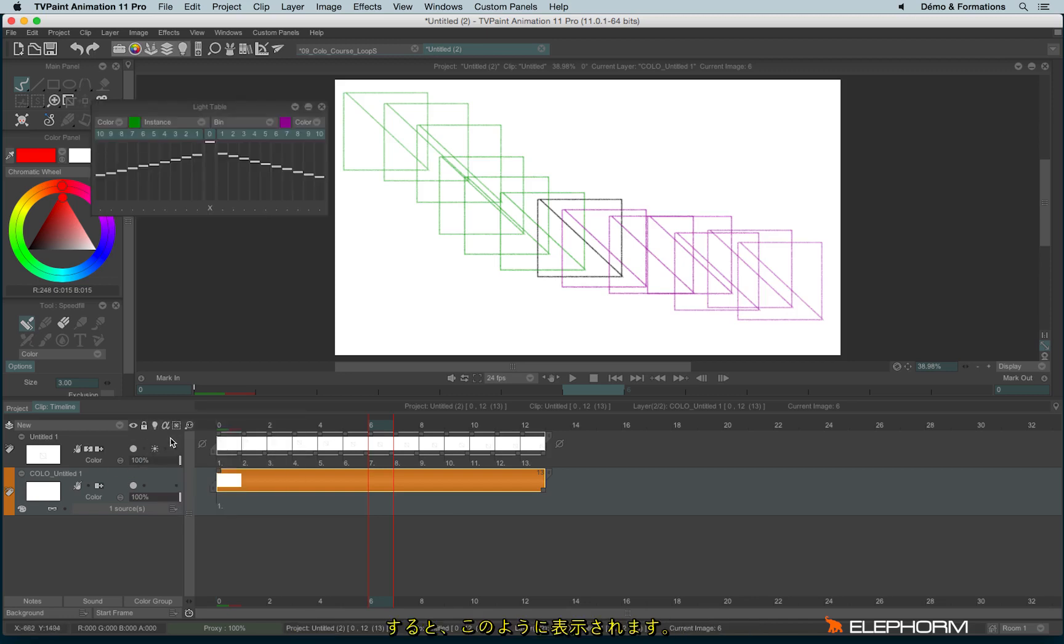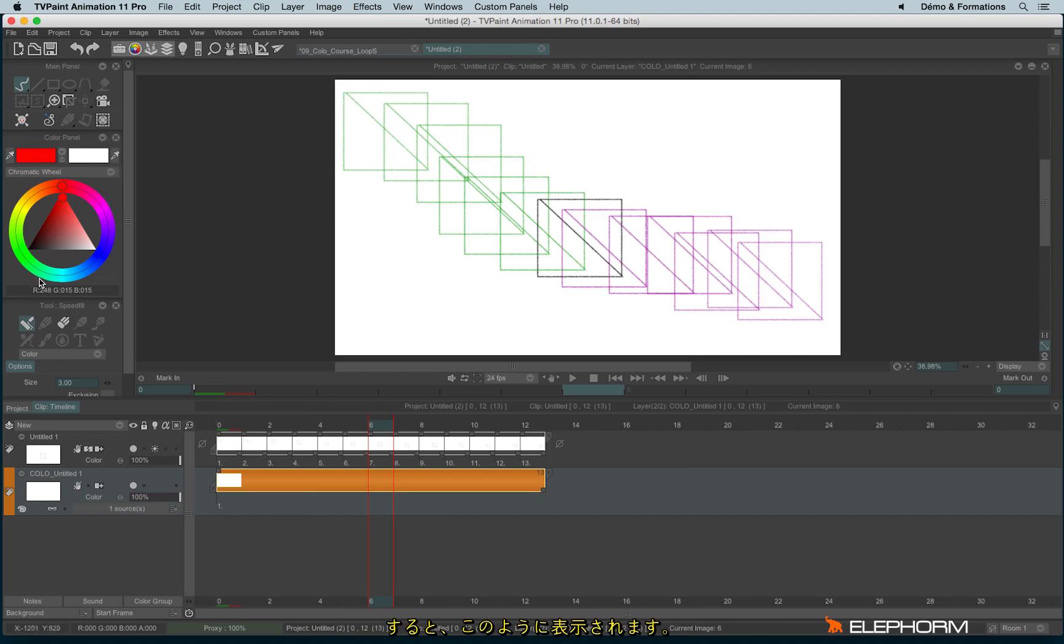Light table that has been set like this. Okay, let's draw a big squiggle.